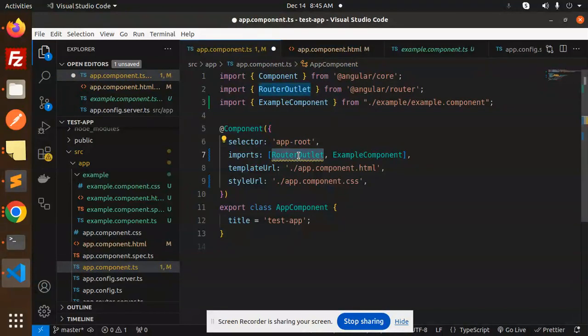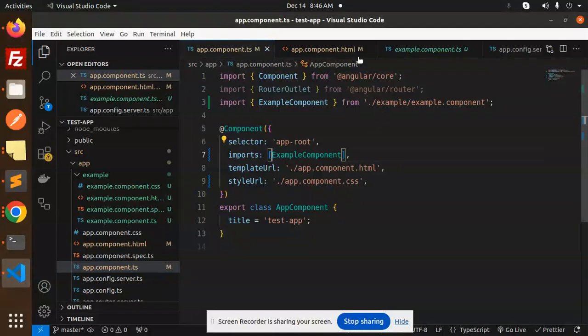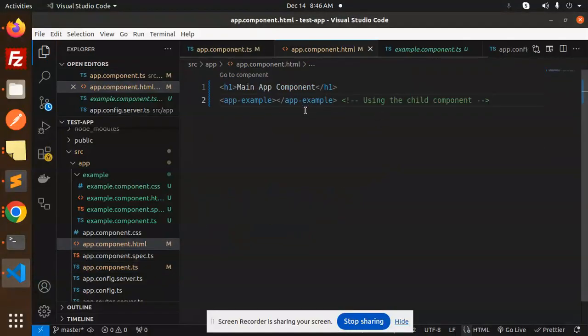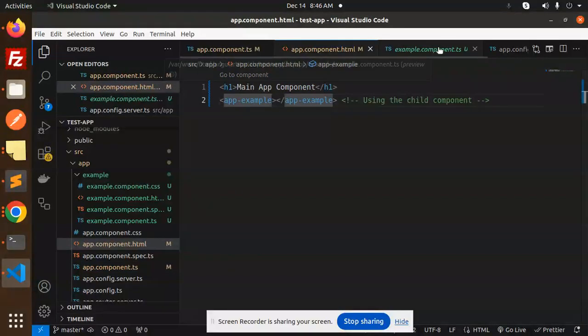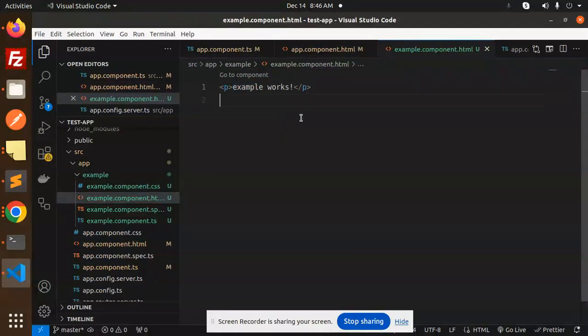In the imports I am going to use it, and here we have the example app. Whatever in the example HTML file is written, it will come over here. Save this and just check over there that main app component, example works.